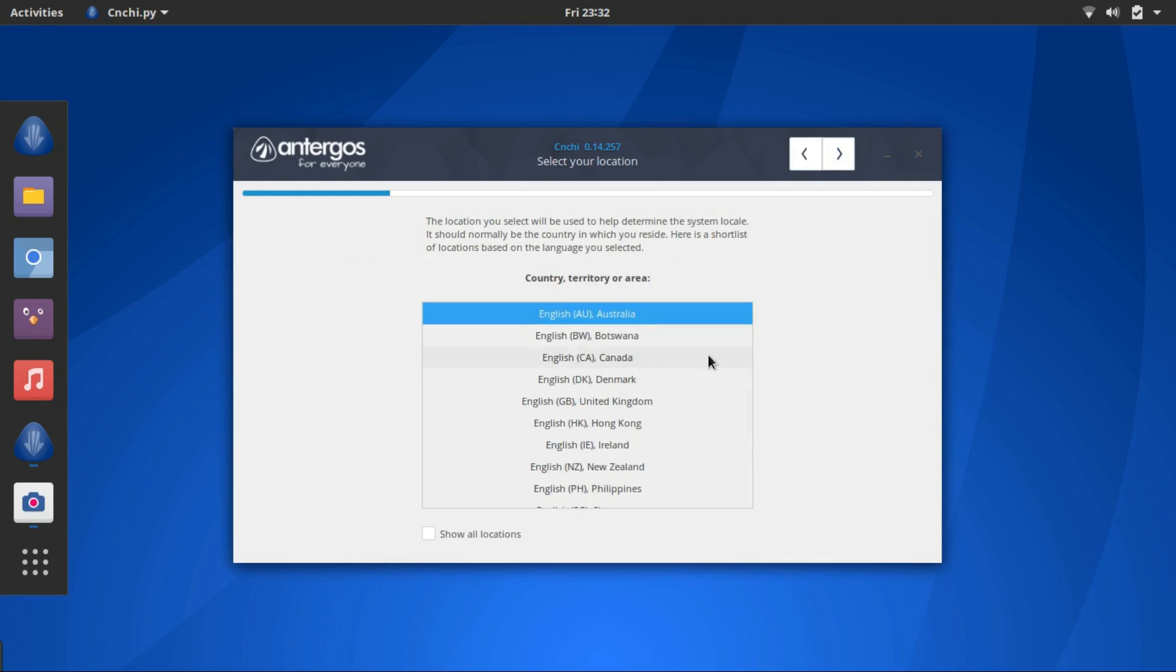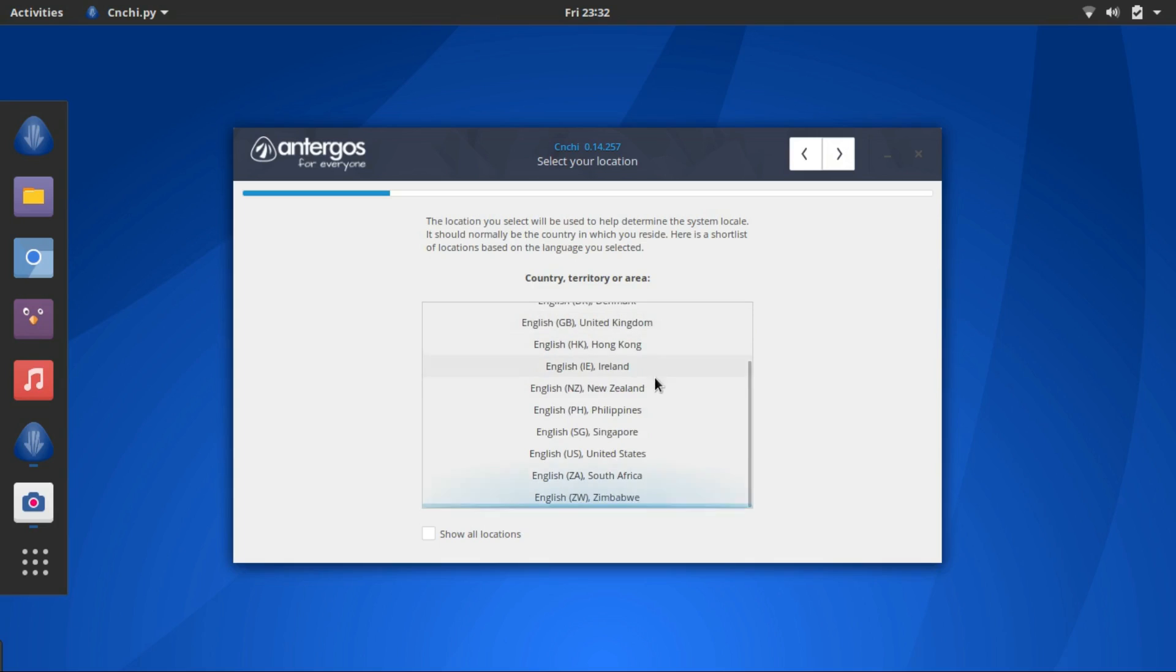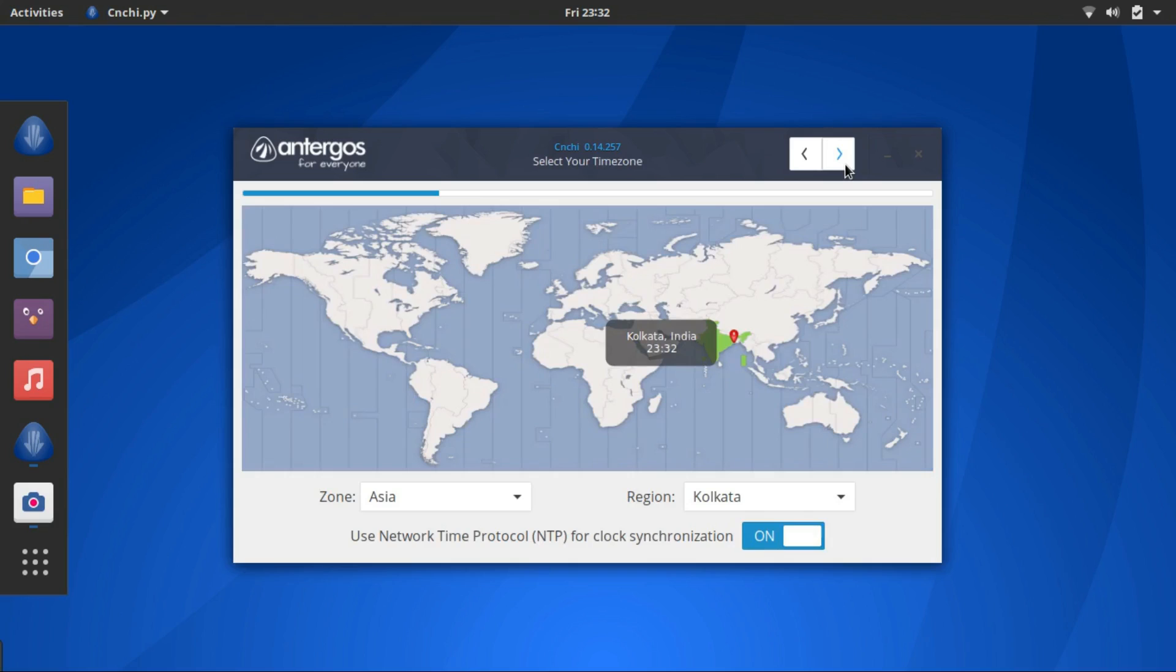Select your location. You can use show all locations to search your location too. Select the time zone.